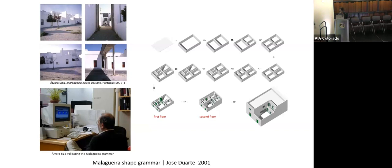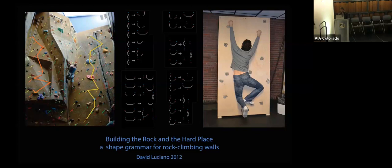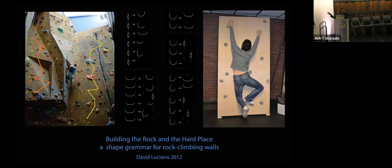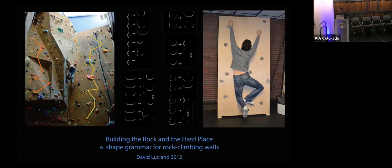This is a very different project by a student who was an avid rock climber, and he used grammars as a way to understand the how of rock climbing. So he knew what rock climbing walls were, he knew what they looked like, but he didn't understand the how of them until he developed a grammar and rules that showed the how. So even as an experienced rock climber doing this rock climbing over a decade, he really didn't know how these walls were made and he discovered a lot just by coming up with the rules for them.